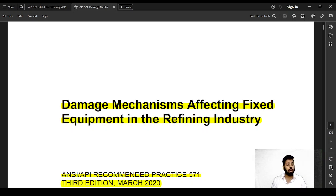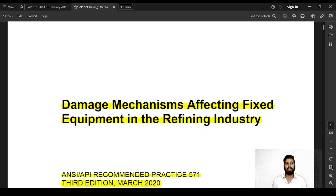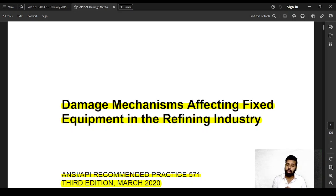The big problem is that API 571 has generally about 60 to 70 damage mechanisms affecting various types of equipment in refinery operations, from piping and pressure vessels to heat exchangers and cooling towers. We cannot remember all of these damage mechanisms. Every damage mechanism has critical factors associated with it and varies in prevalence across different materials and equipment types.